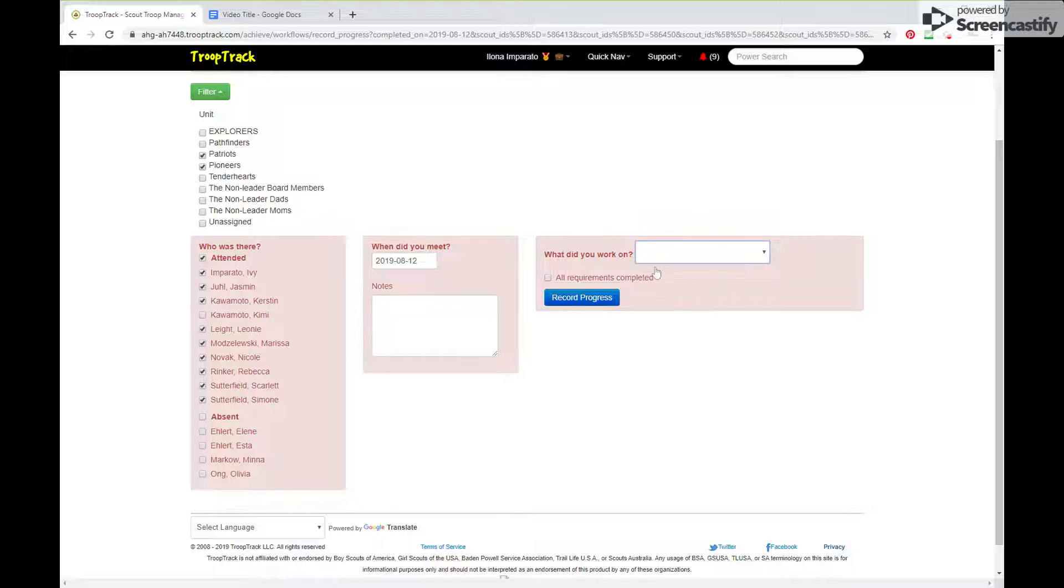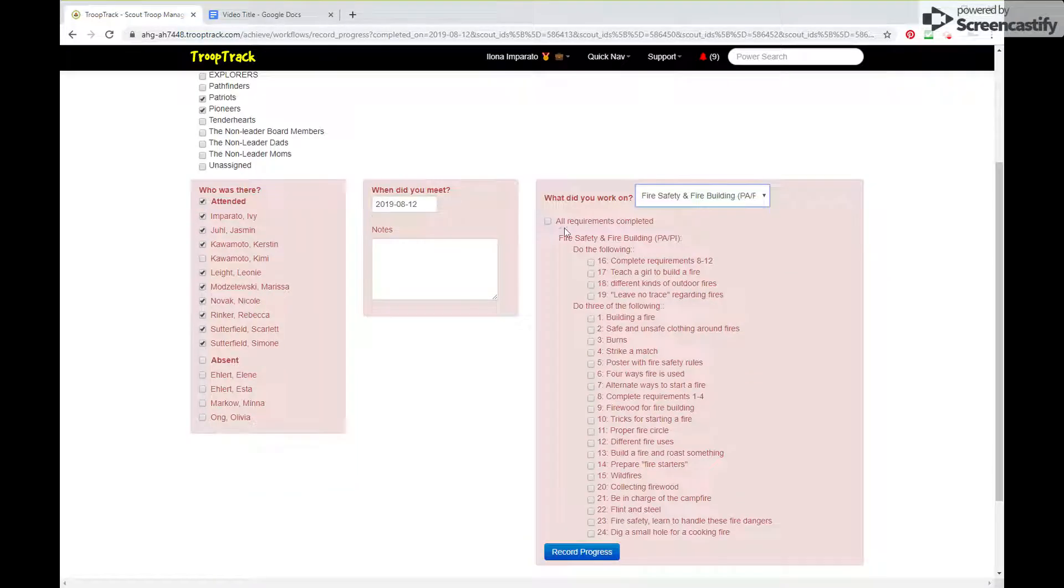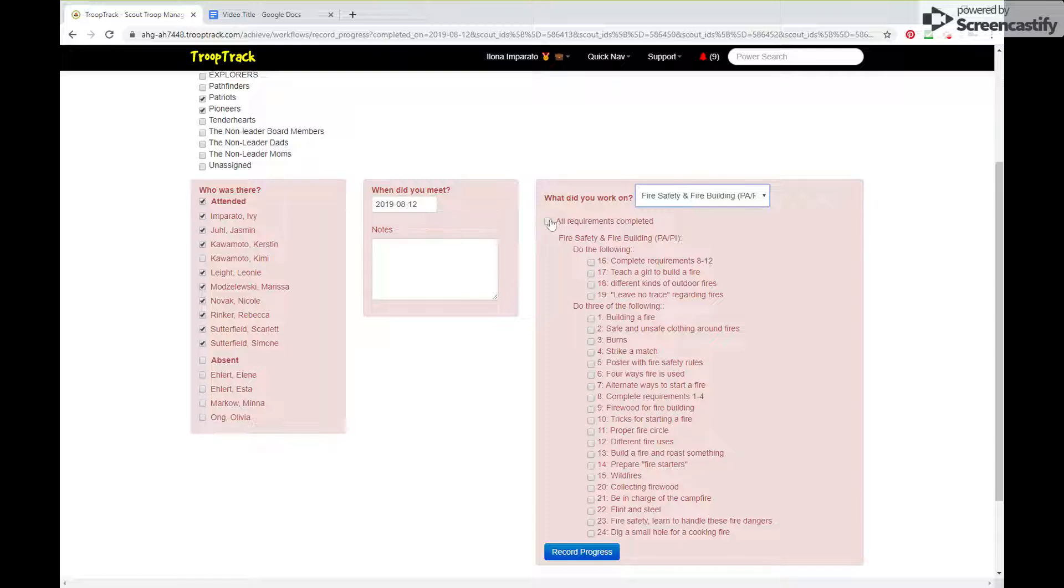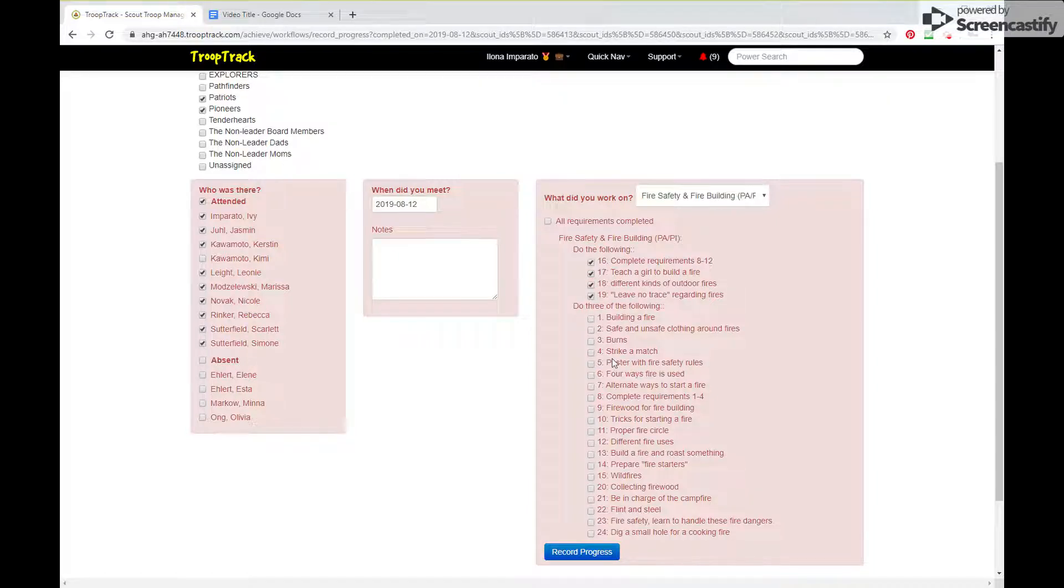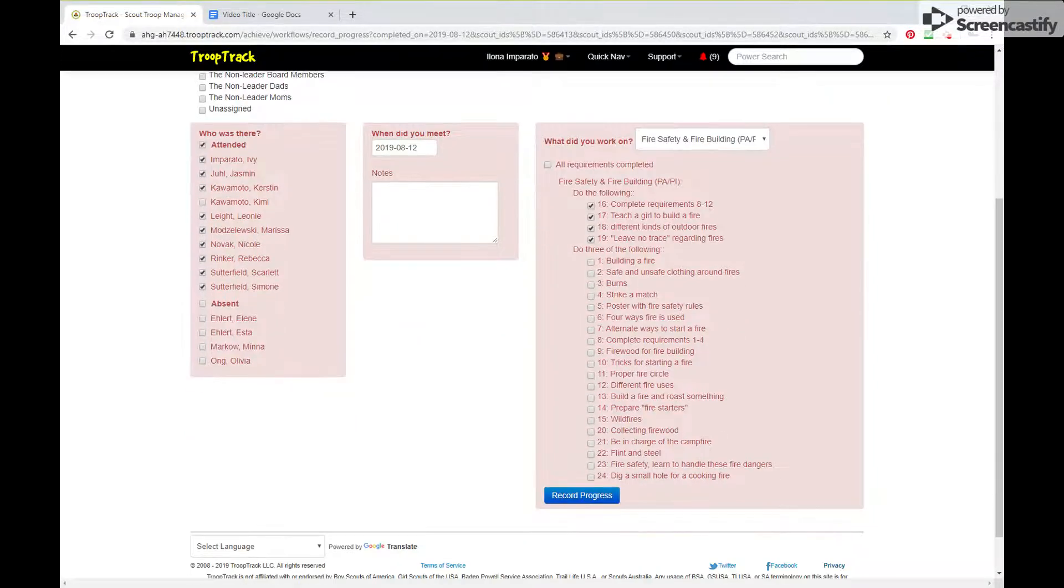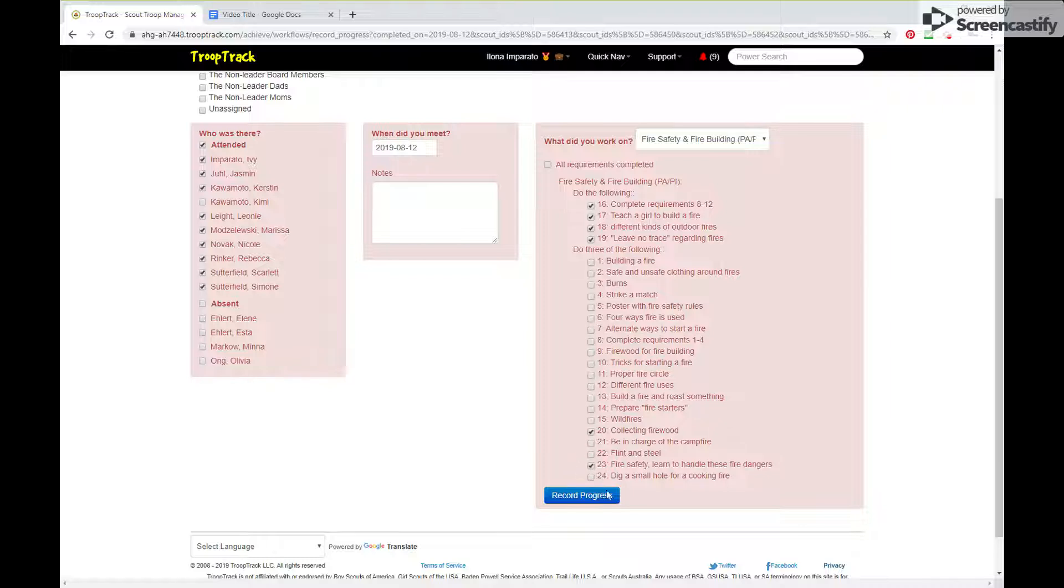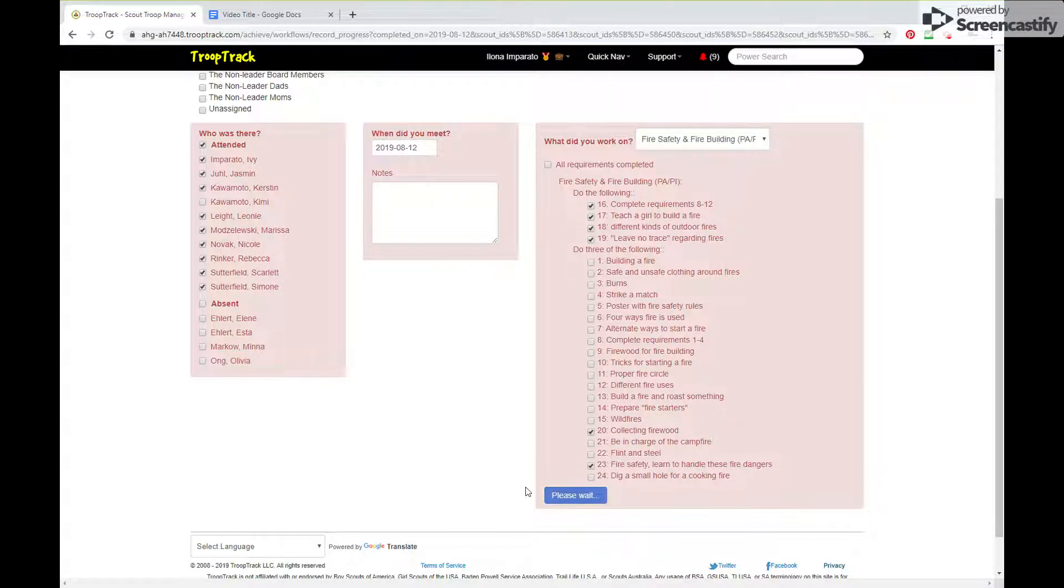And then you pick whatever they worked on. And that was fire safety. So we're going to pick fire safety. Now I would recommend a lot of times you'll see this all requirements completed. That's fine if you use it for certain patches. I would not use it for badges though, because you do want to have a more accurate record, be sure that you mark which ones they actually did. And then always remember to find that button at the bottom, record progress, save, update, whatever it is. Always find the button at the bottom that sends the information to TroopTrack and saves it for you.